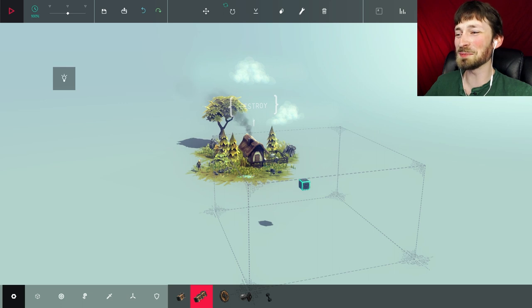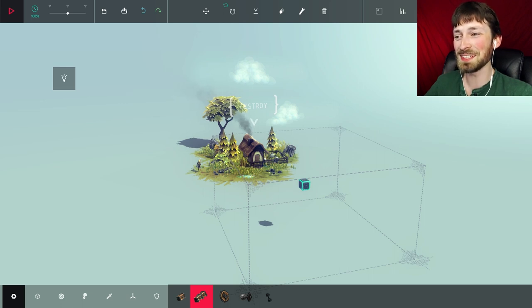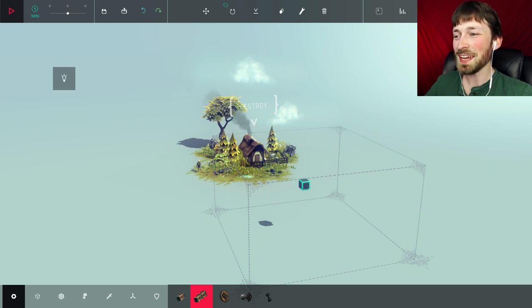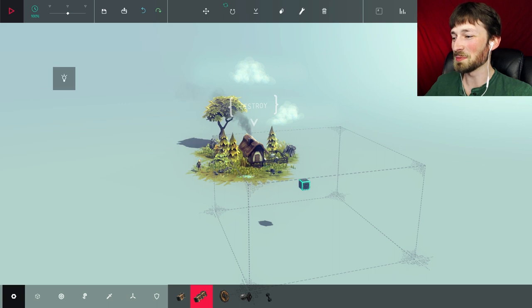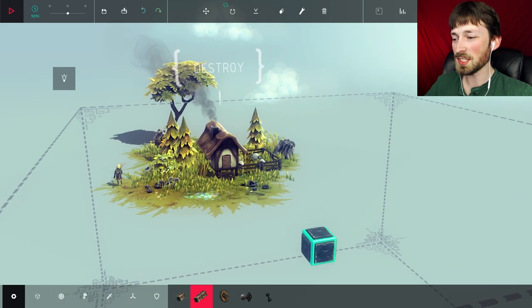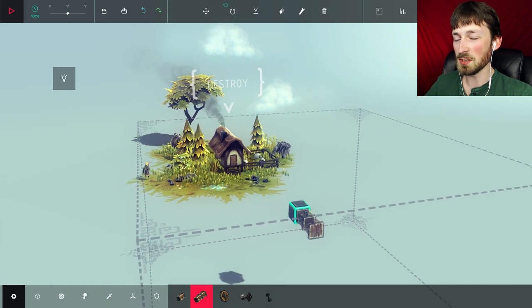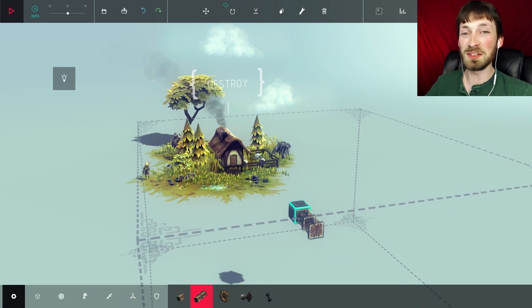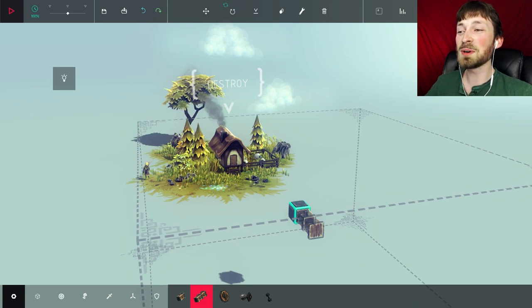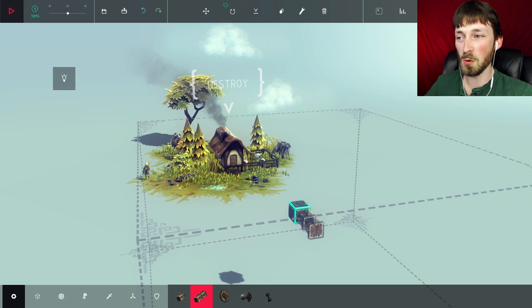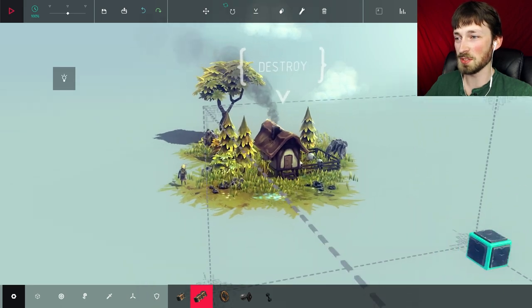What's up guys and welcome to Besiege! I'm really excited to start a series on this game because it looks awesome. It's kind of like medieval Lego. You get all these different mechanic and static pieces and you get to build pretty much anything you want. You get to build some kind of death machine and you have to accomplish a goal that the level sets out.